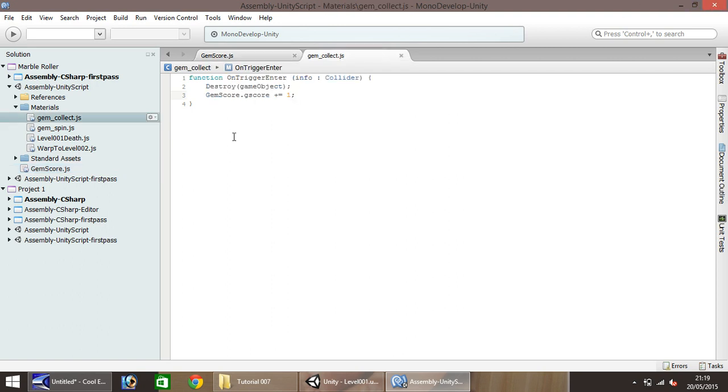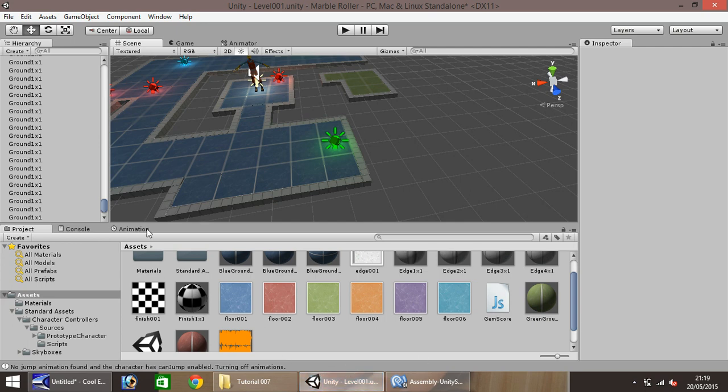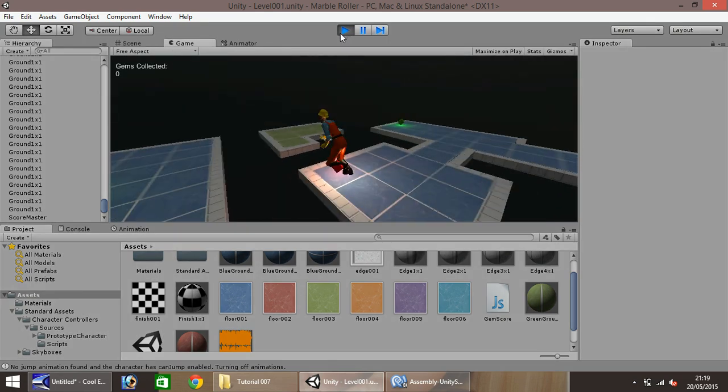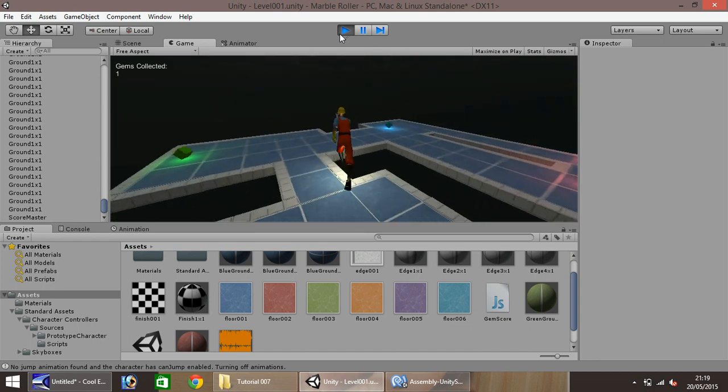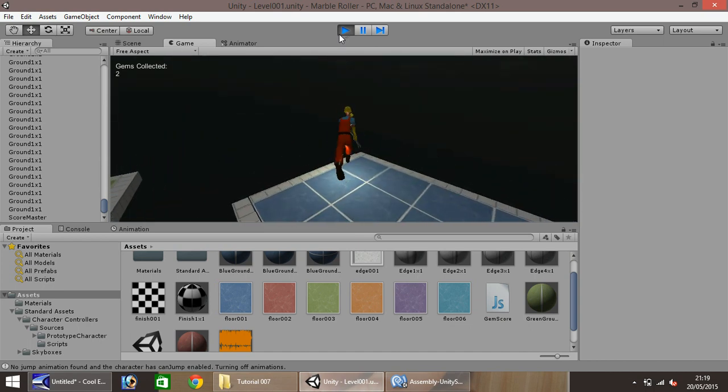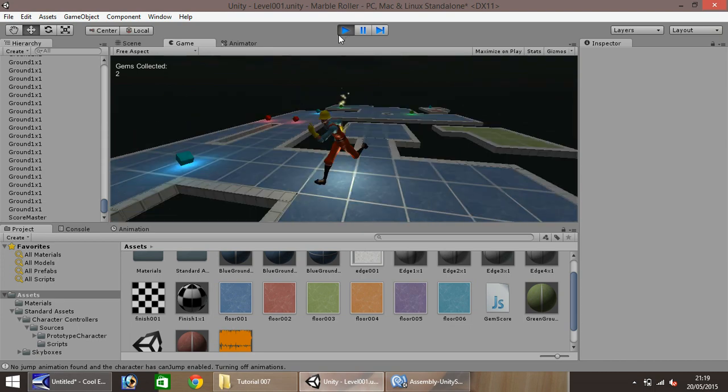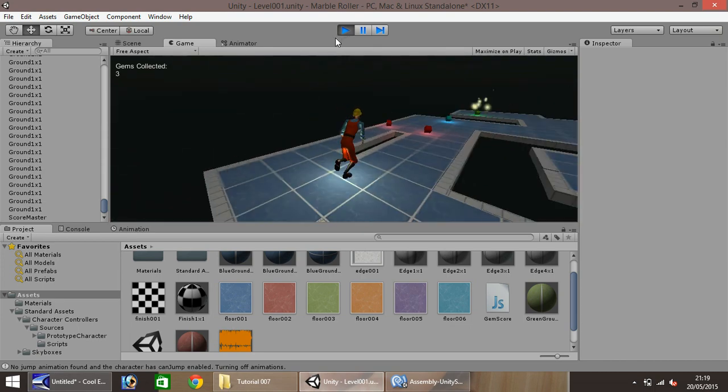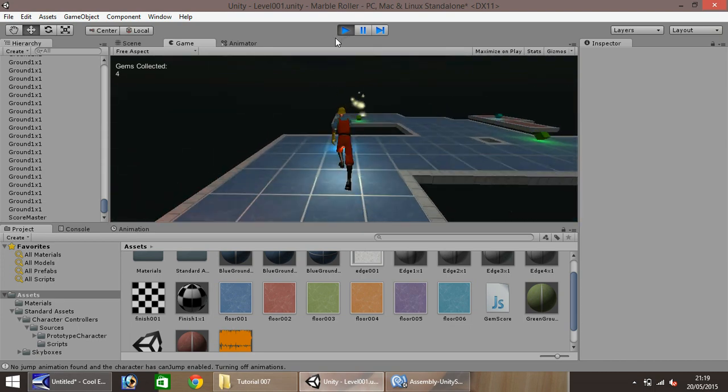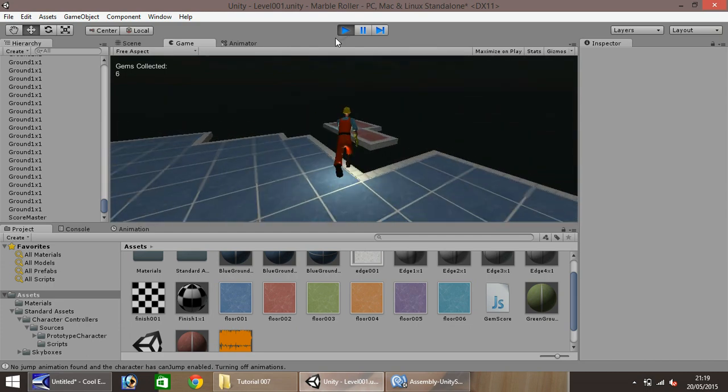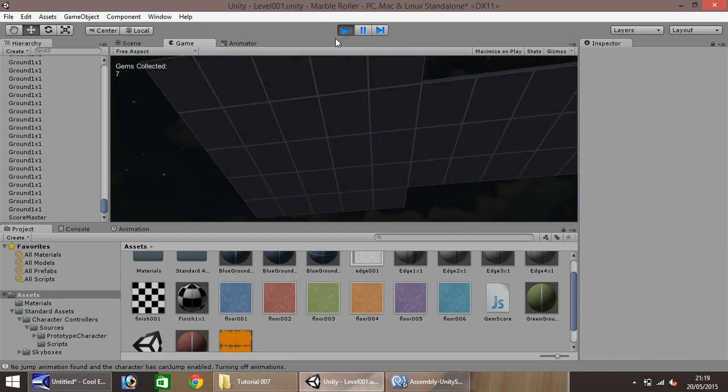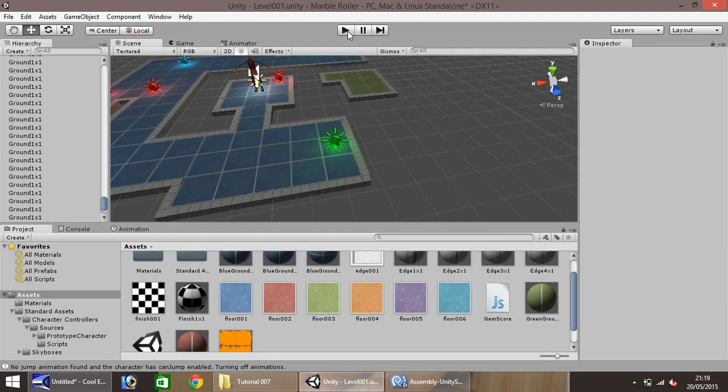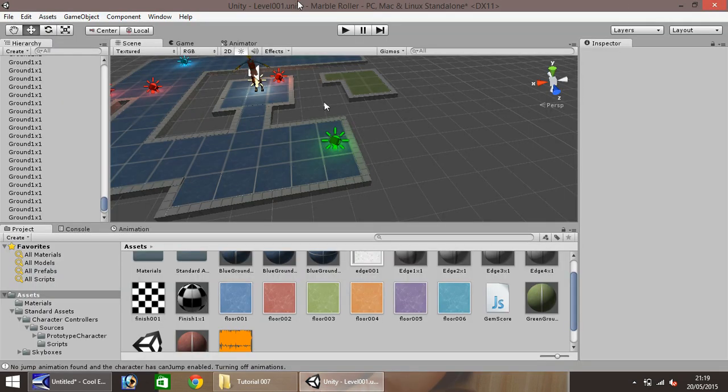Okay, so we've now set our score. So let's save. So our gem collect script, which is applied on our gems. So if we collect the red gem, we have that. Now it should work on our green gem, and it does. So every time you now collect a gem, it will add one to the score. Because if you remember, we added the ability in the script after the destroy line. Okay, so let's close Monodeveloper and let's save our project.